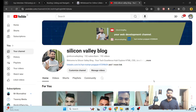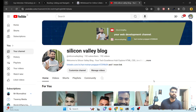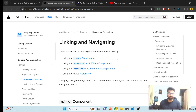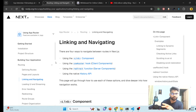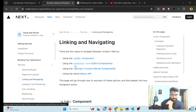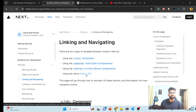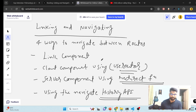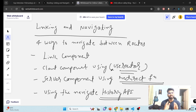Hi everyone, welcome back to Silicon Valley Blog YouTube channel. My name is Hari, I'm your fellow developer. In this series we will be discussing about linking and navigation. As per the official documentation, we have four ways to navigate: using Link, using Router, using Redirects, and using the History API.